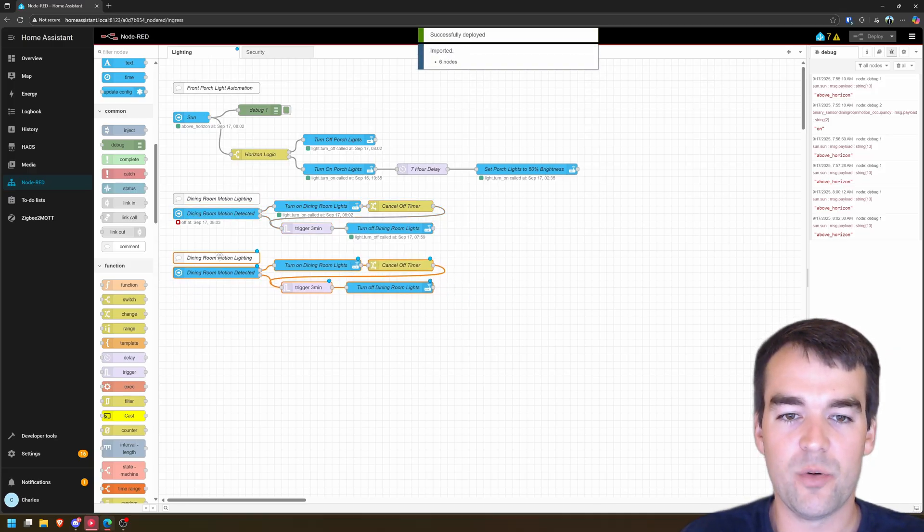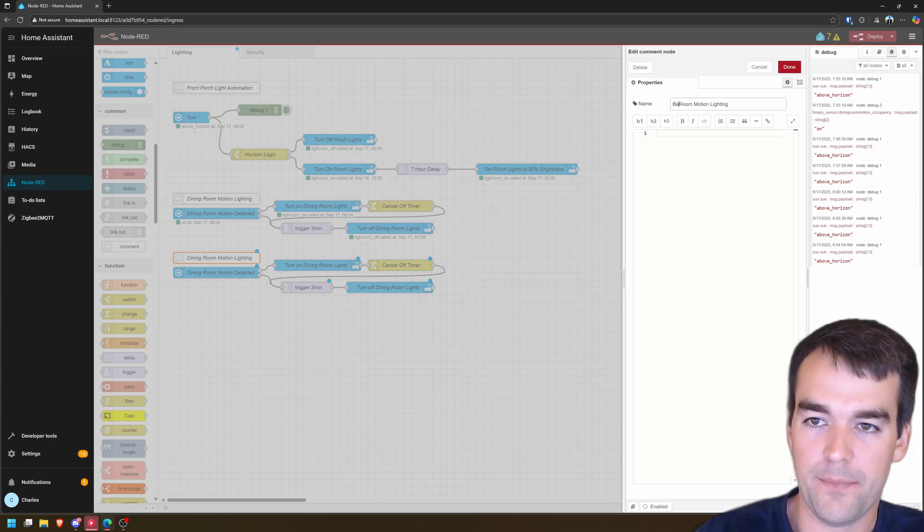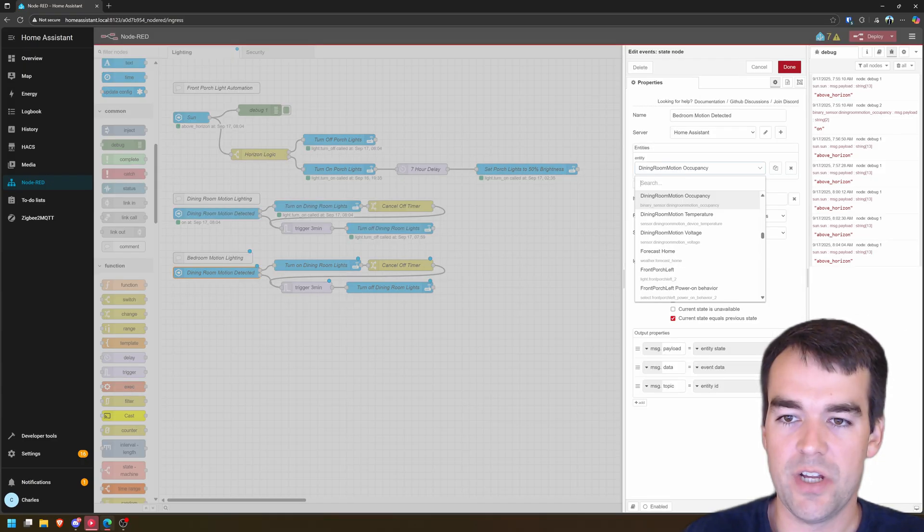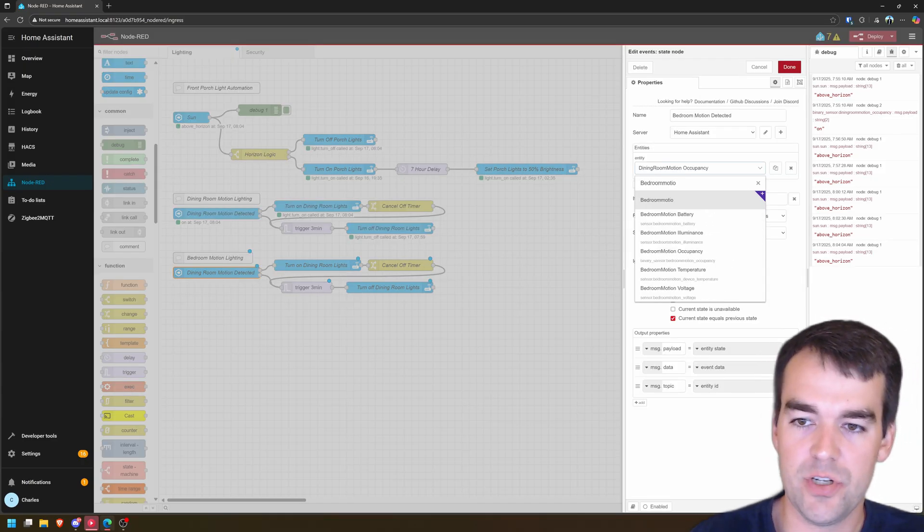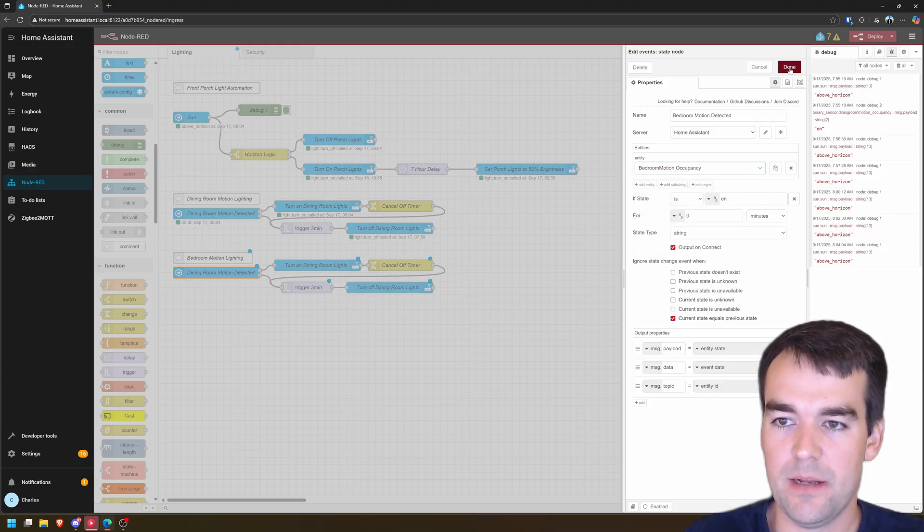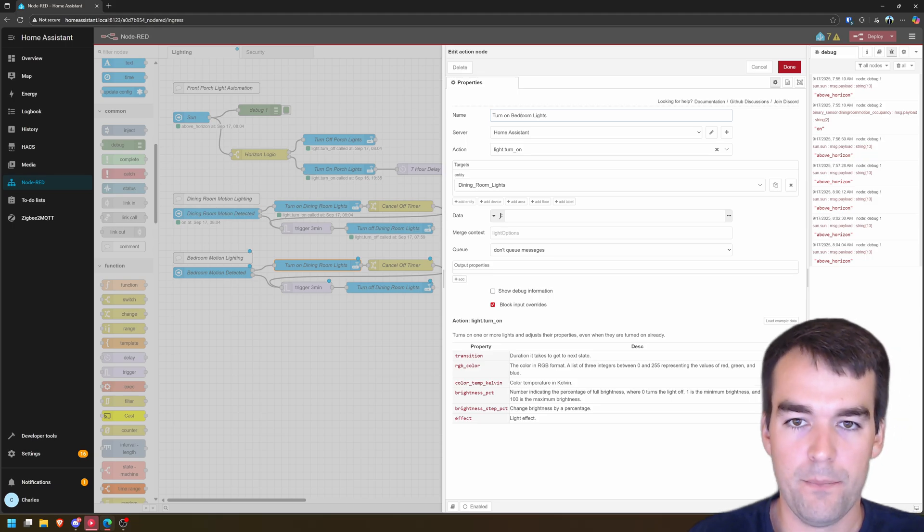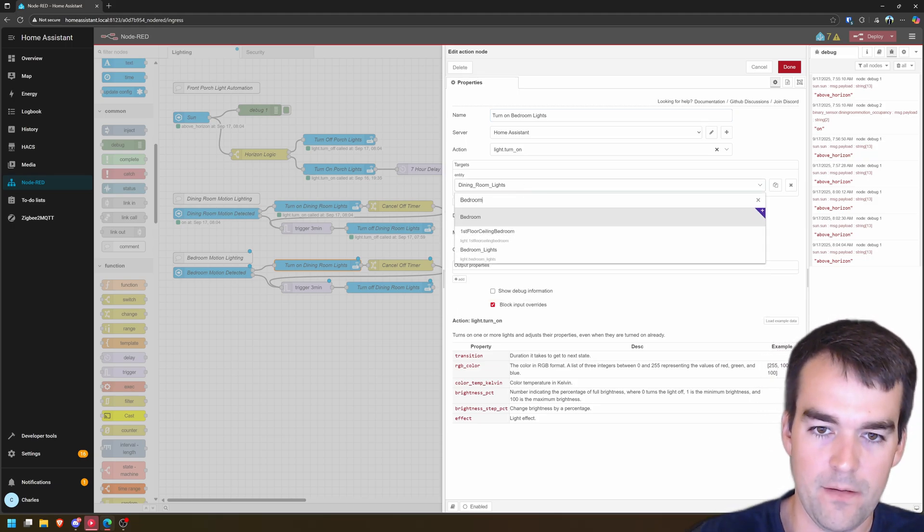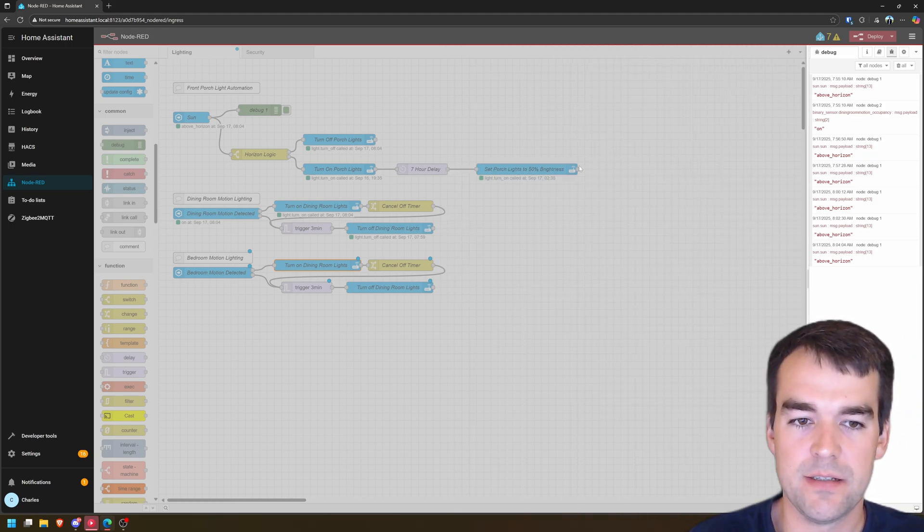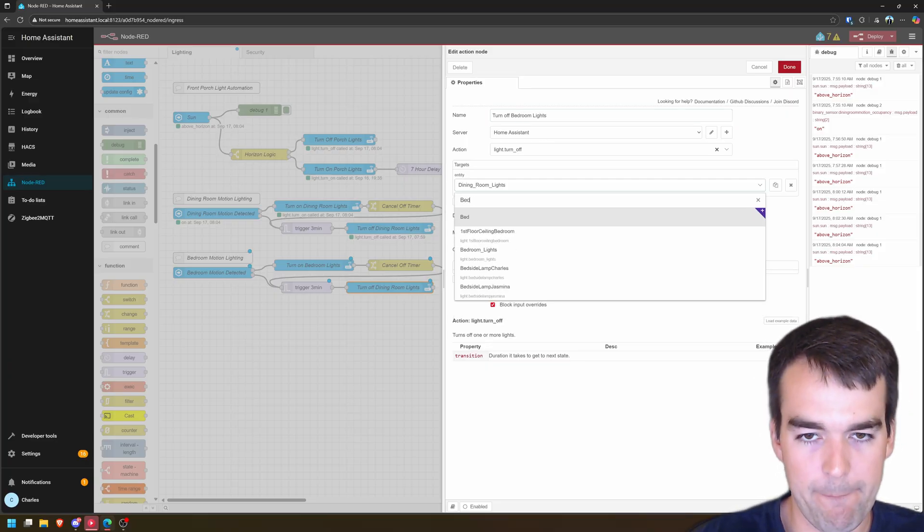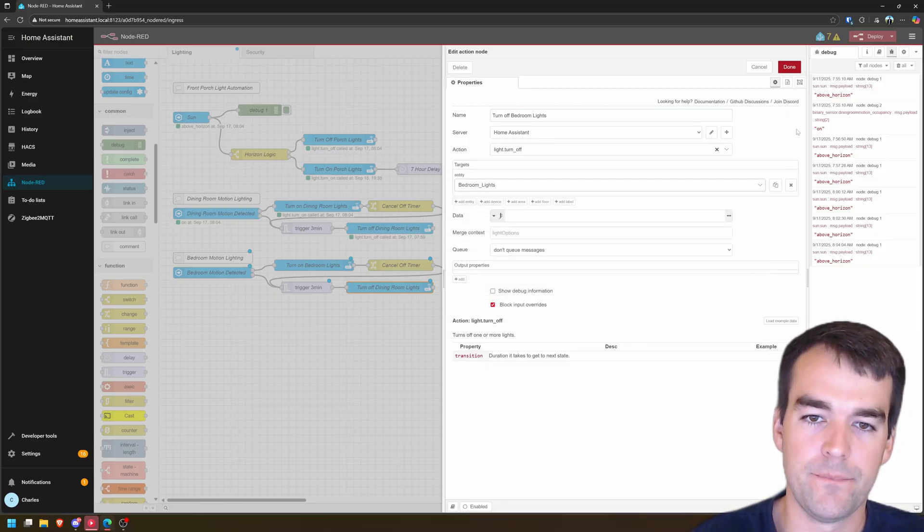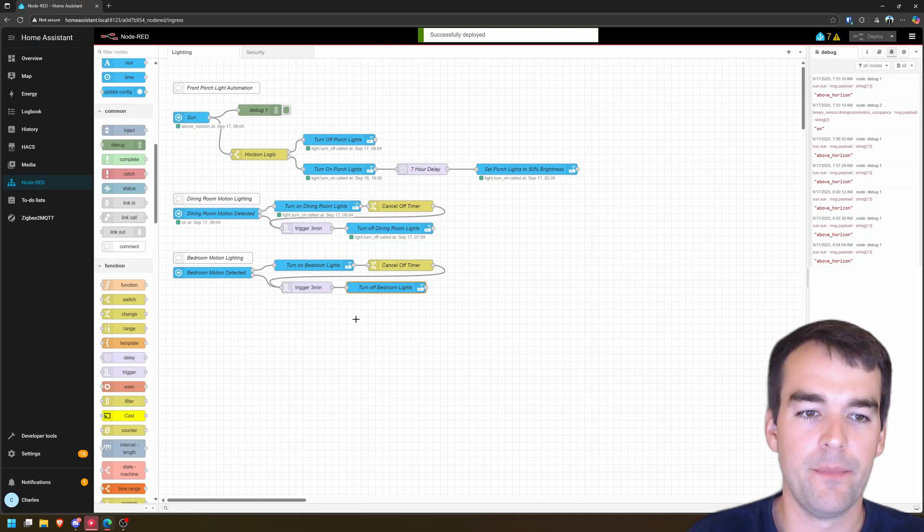So I'll show you how I would quickly do this for let's do bedroom motion lighting will change our device to bedroom motion occupancy. And we can keep the rest here. Instead of the dining room lights, we want to do bedroom lights, bedroom lights, and then change your off as well. Click done, click deploy.